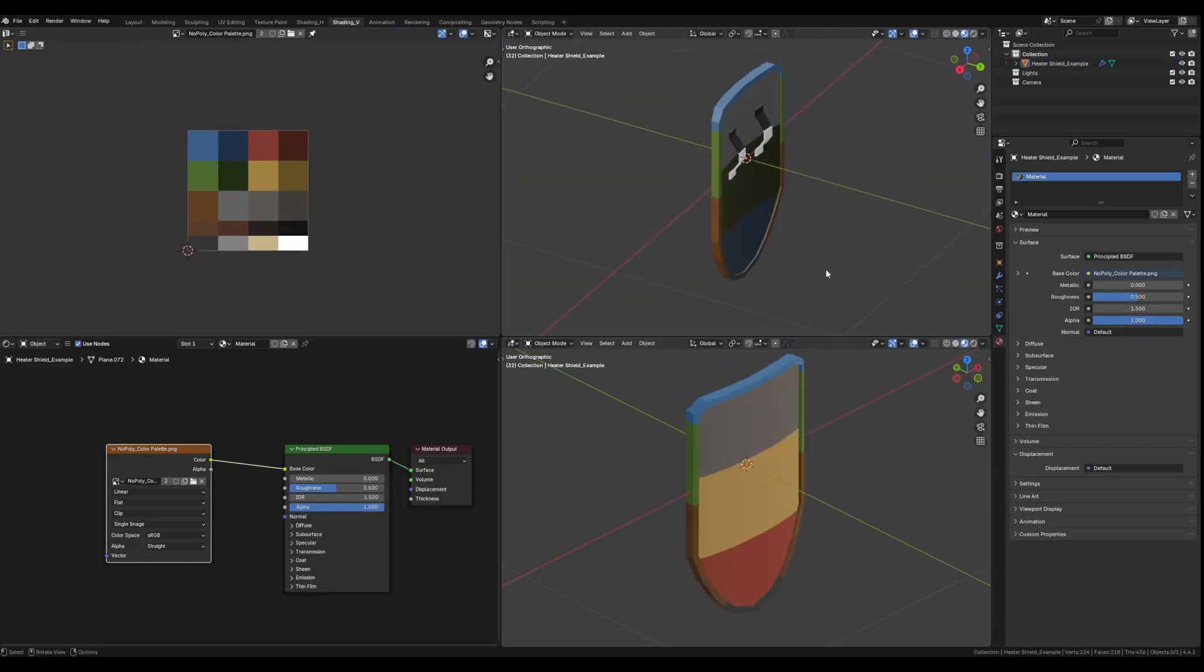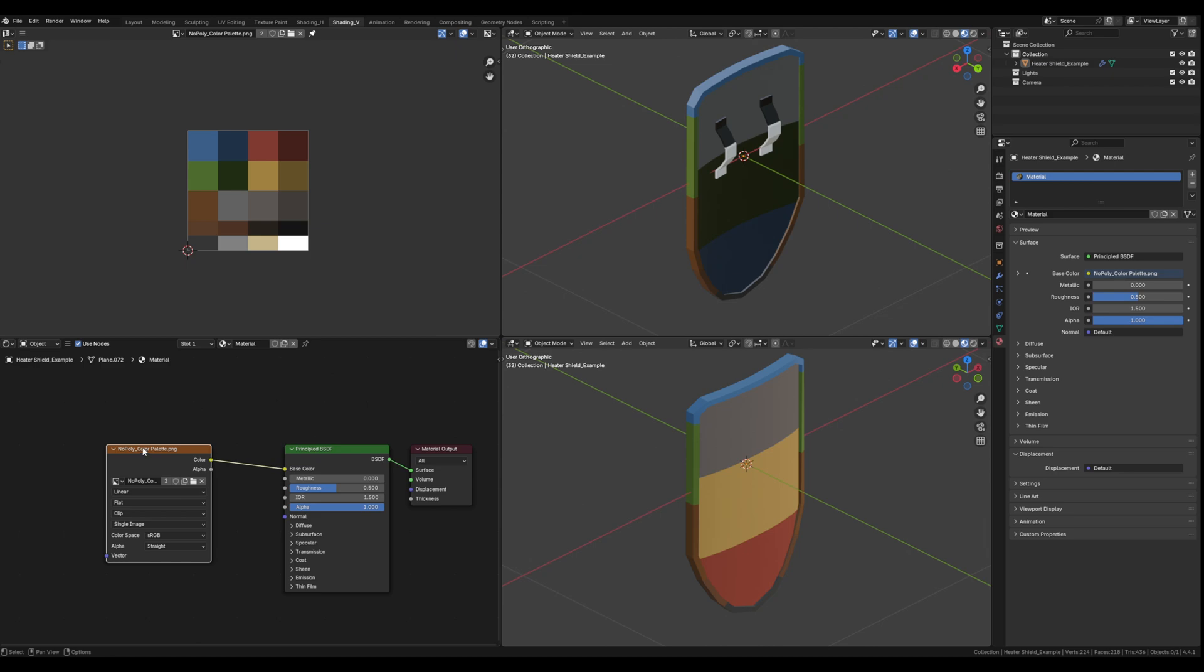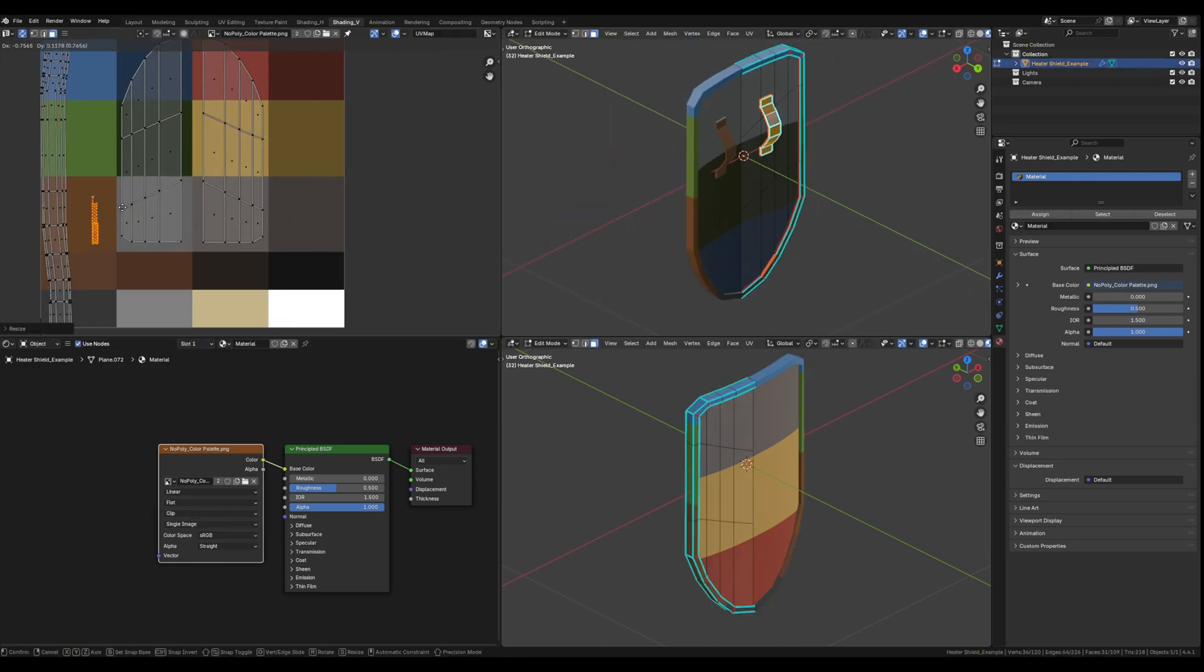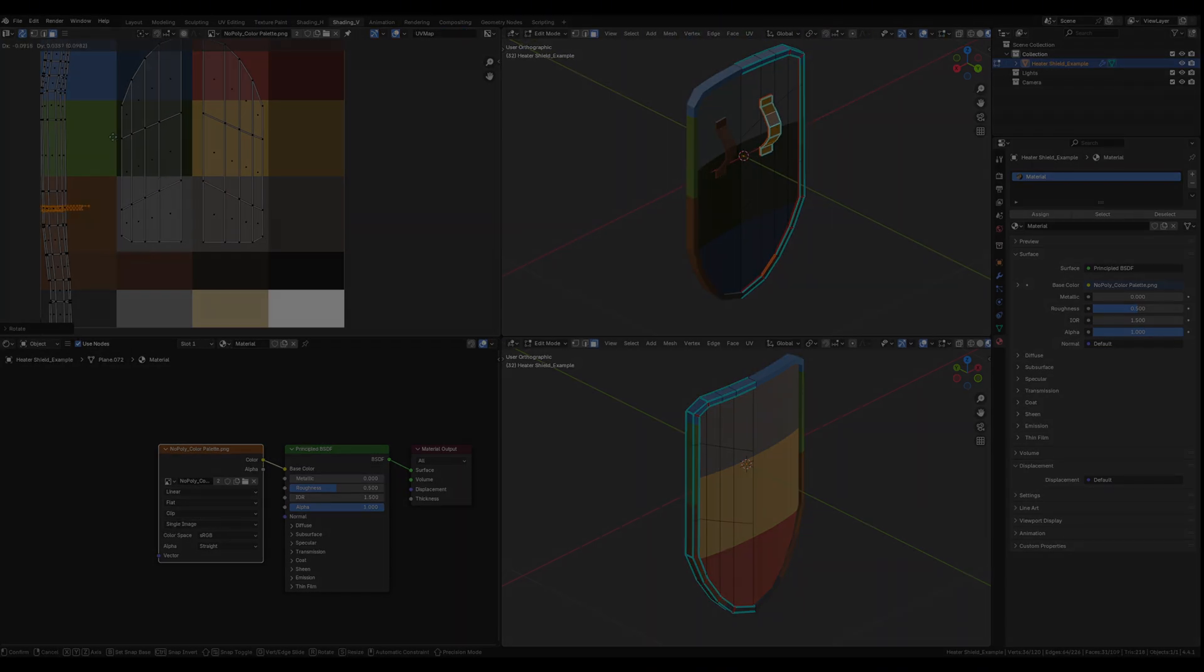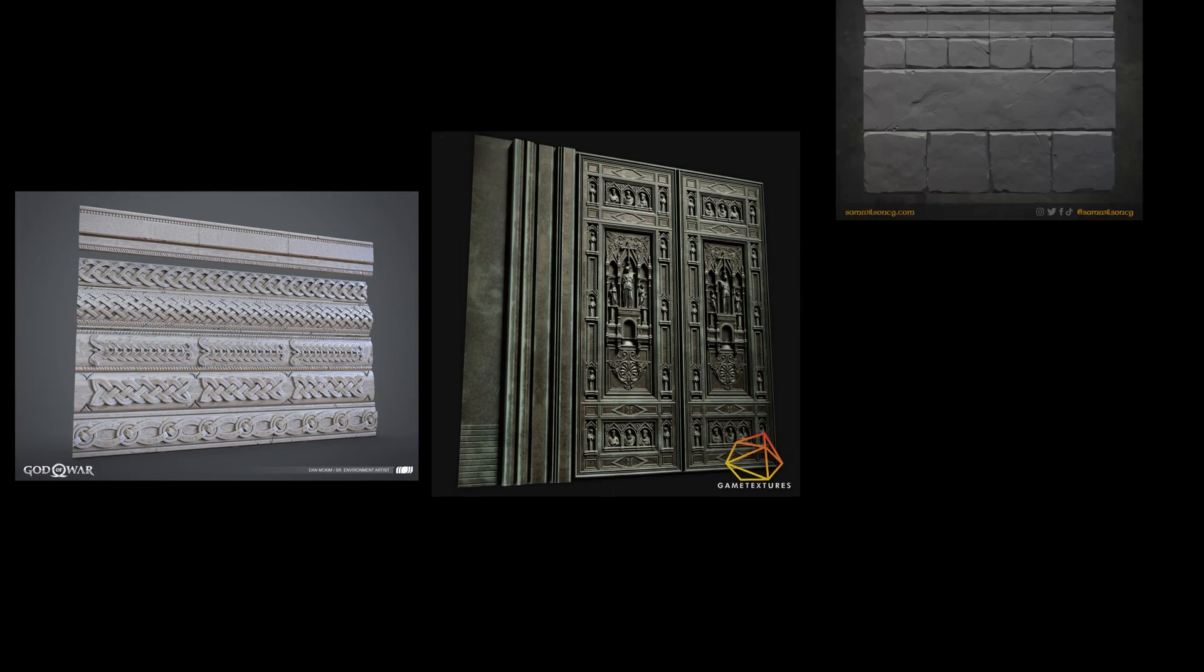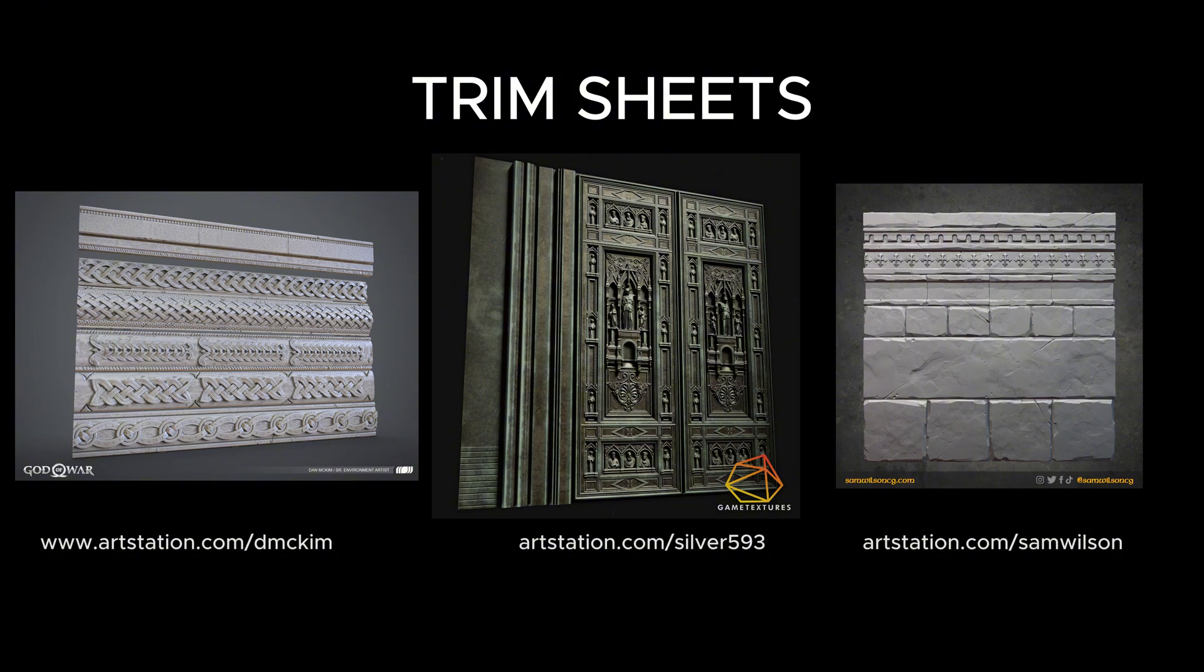But yeah, that pretty much wraps it up. In a future video I'm going to be covering the topic of trim sheets. Trim sheets are like texture atlases on steroids pretty much.